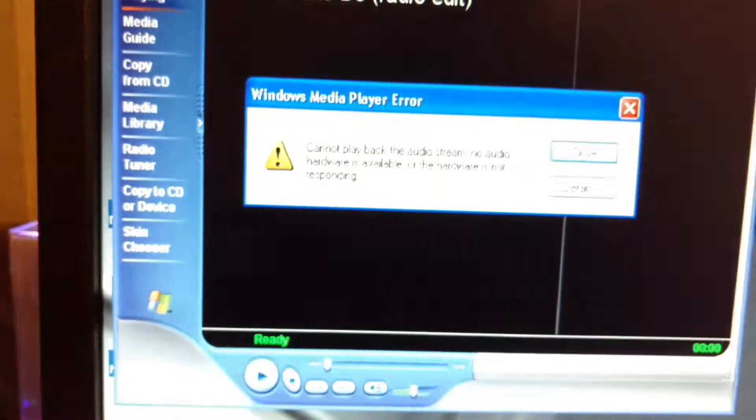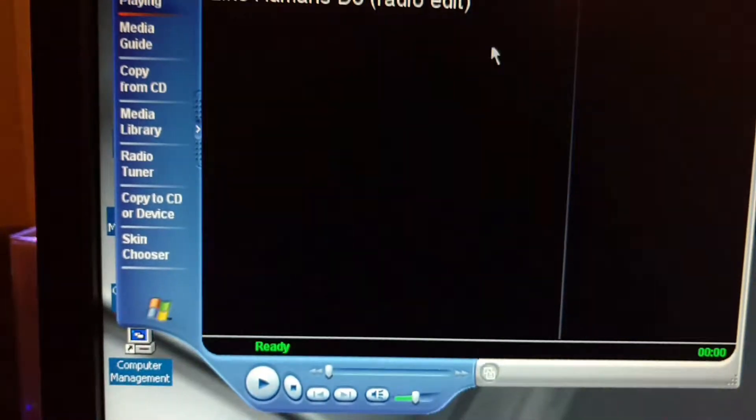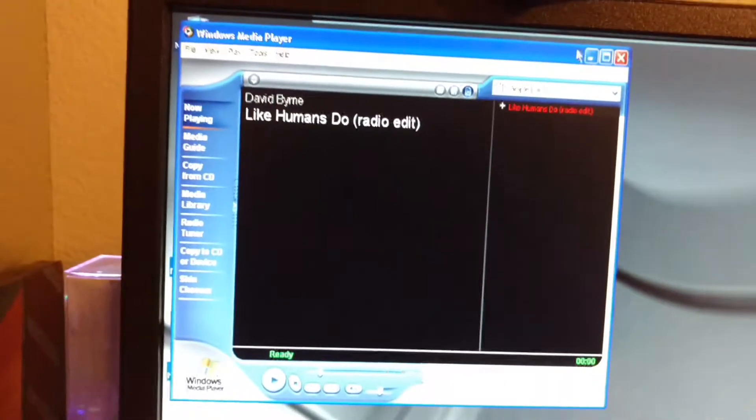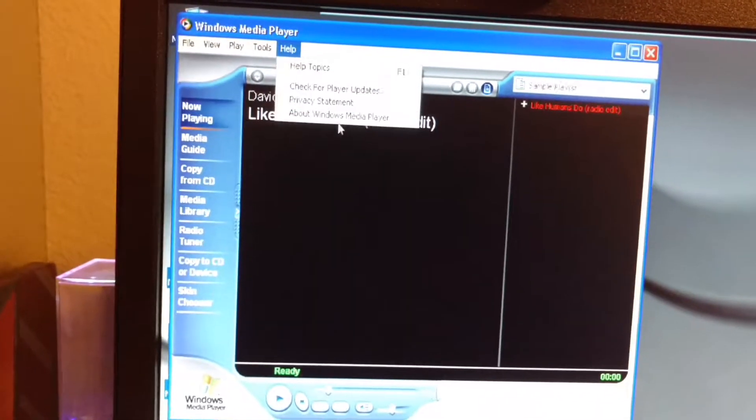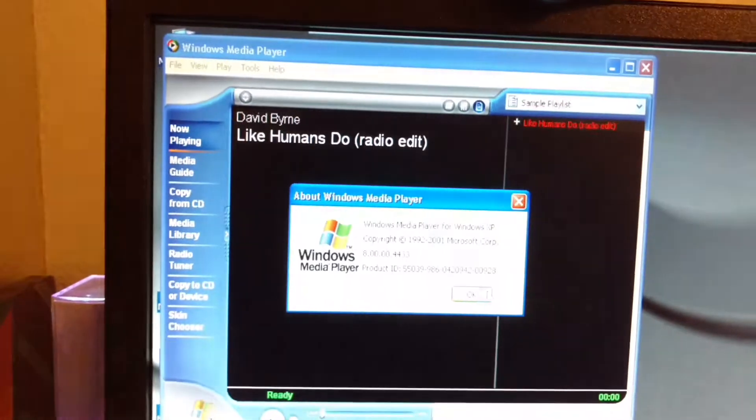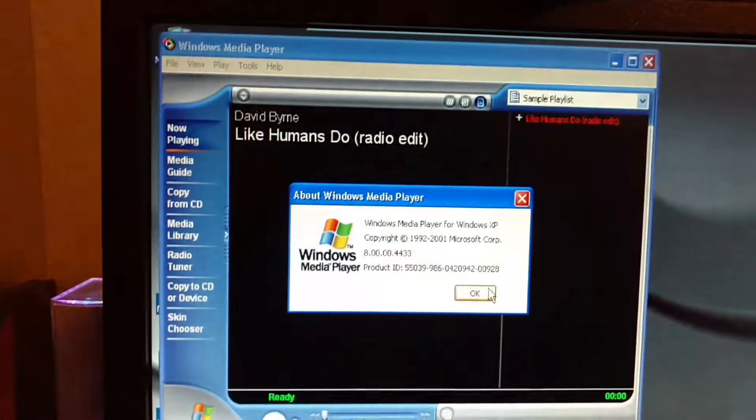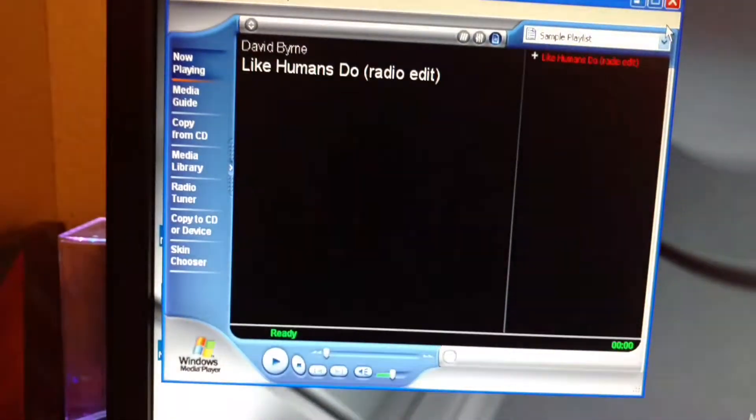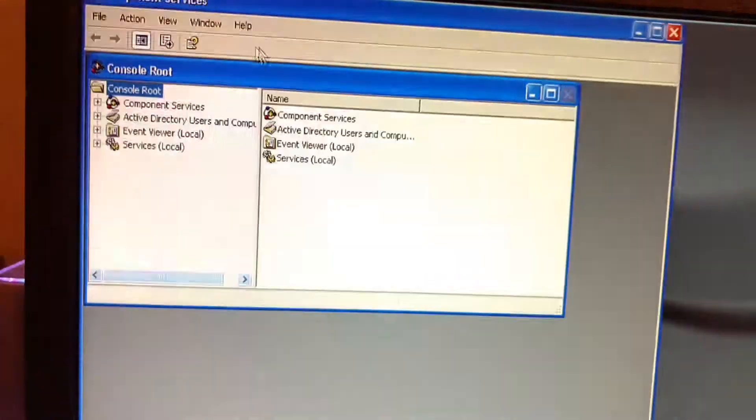Windows Media Player—oh, I forgot no song. How about Windows Media Player for Windows XP version 8 component service.